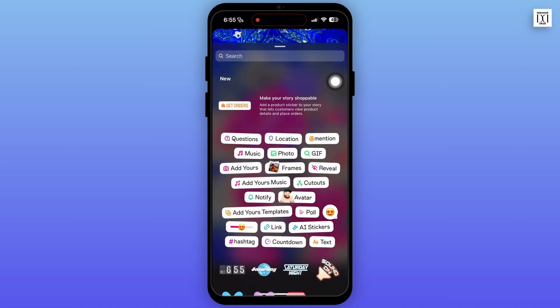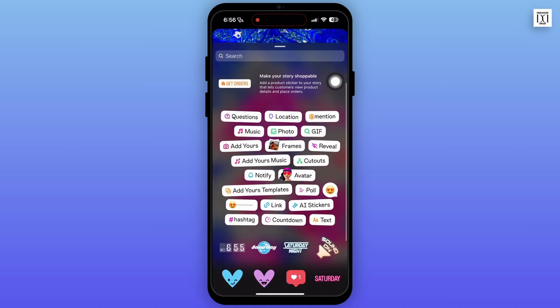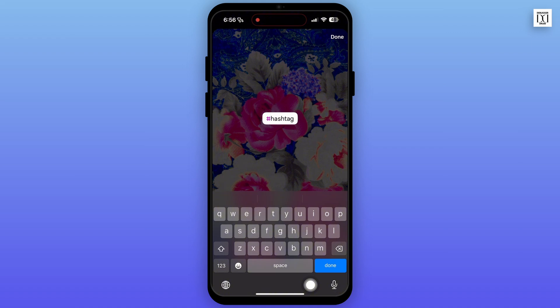Tap on the sticker option from the top right corner. Now on this interface, tap on the hashtag option.